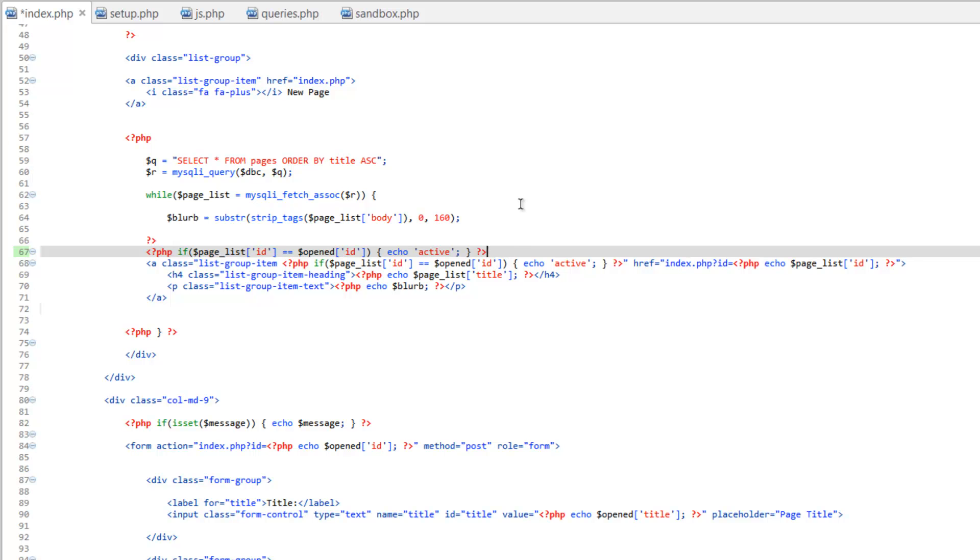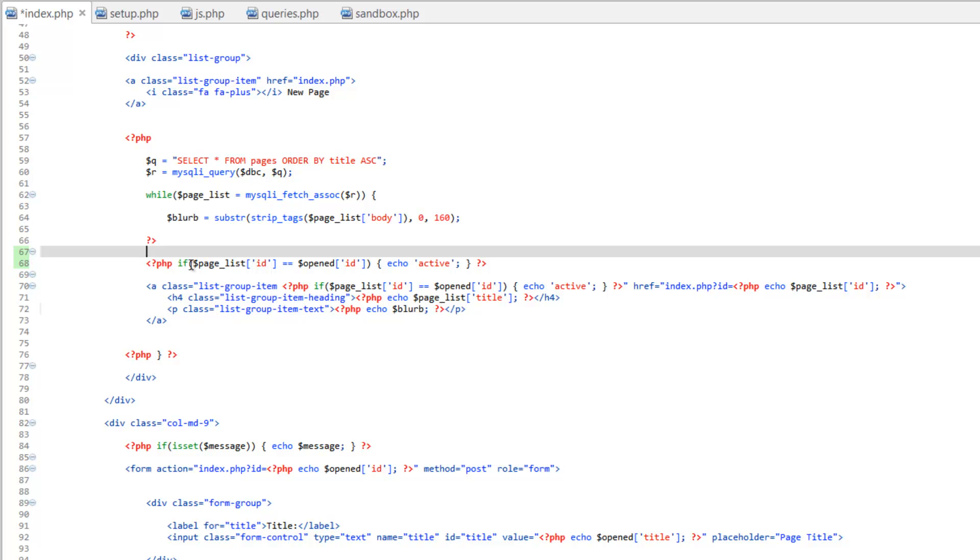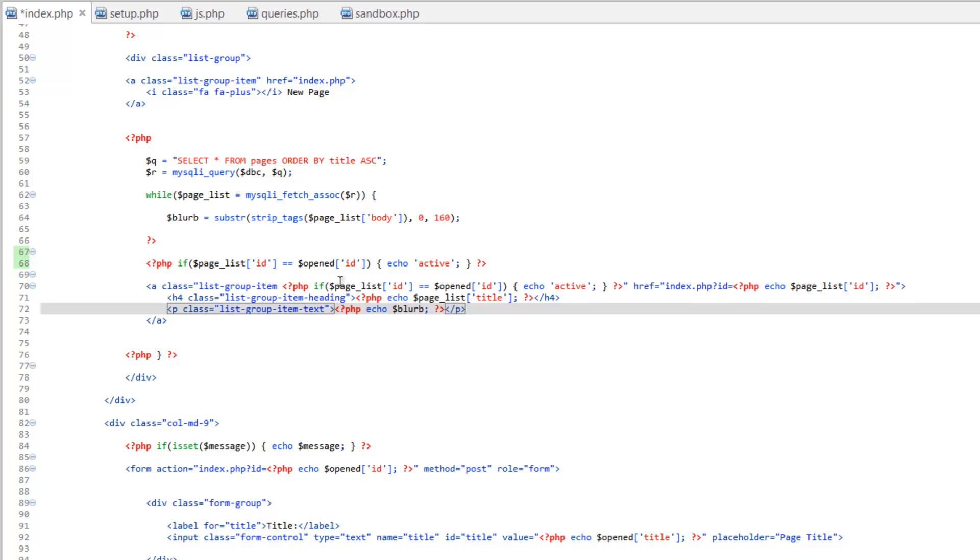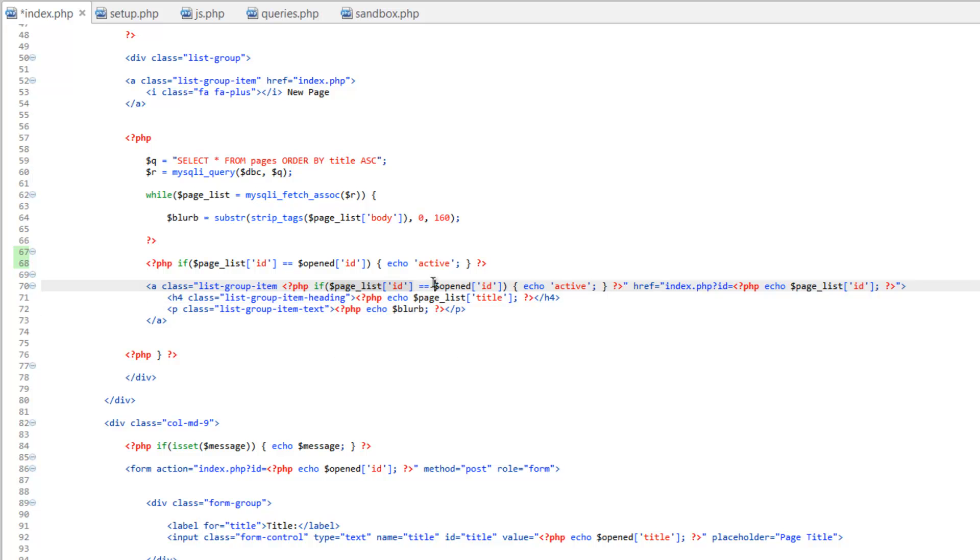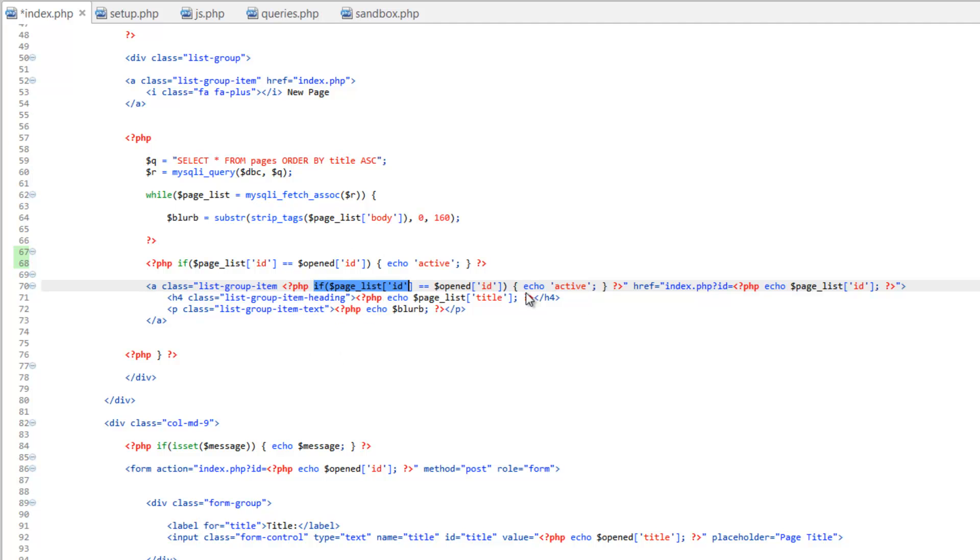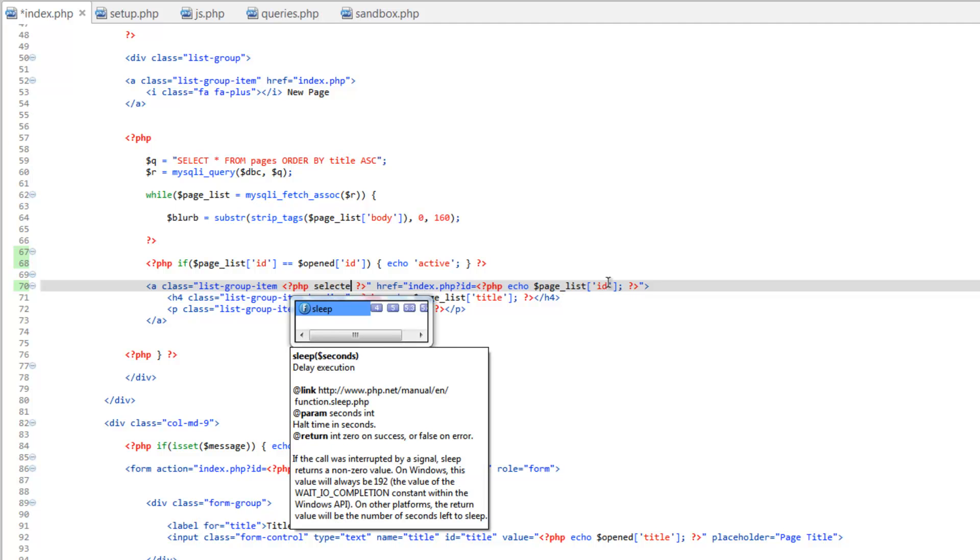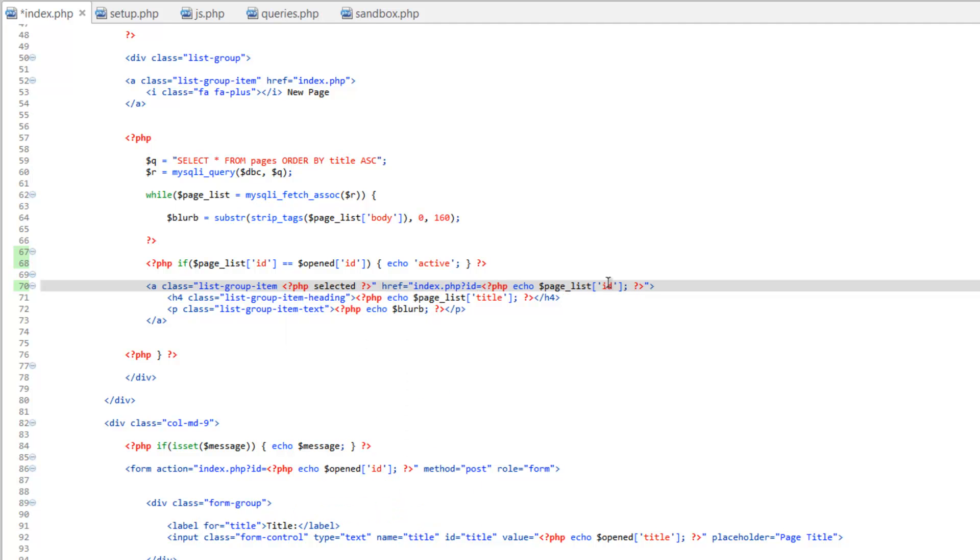So this is the old way to do it. You can see we've got our value one, value two, and then this is what we want to return is the word active. So all we need to do is let's erase this here and just leave the PHP tags and we'll just run that function.